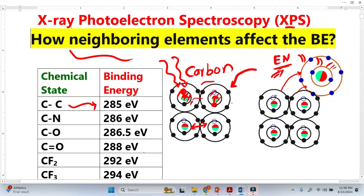So when electrons are removed from the carbon atoms, the remaining electrons in the carbon atoms become more tightly bound to the nucleus. As I've explained in my previous videos, the remaining electrons are now tightly bound, which means we will require higher energy to remove them. This simply means that the binding energy of the remaining electrons is now higher.